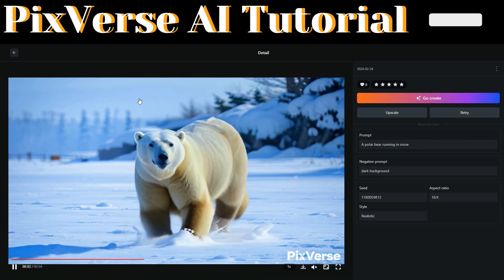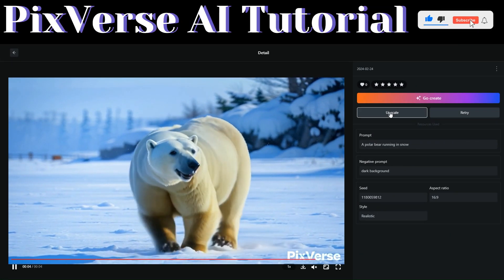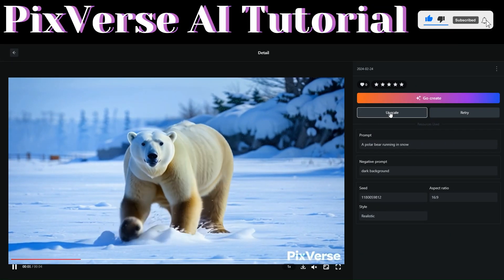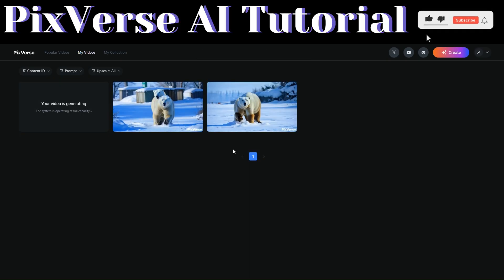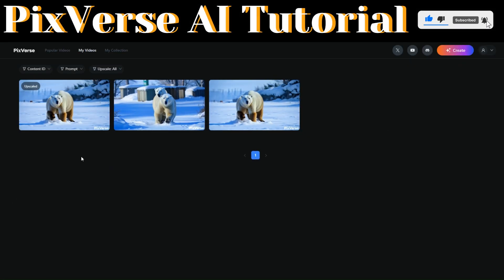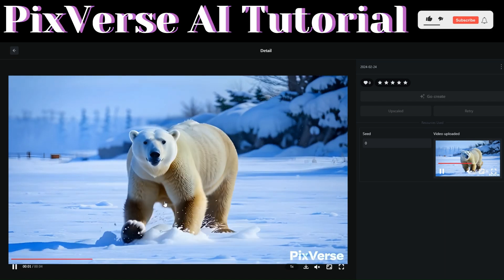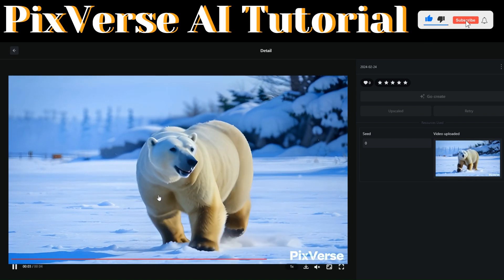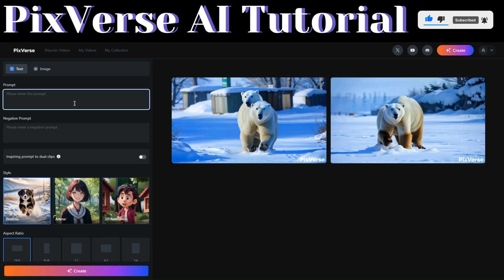If we'd like to upscale our first video, come over here and click on 'Upscale.' Pixaverse will start generating an upscaled version. Pixaverse just upscaled our first video — let's play it. You can see it has really been upscaled — this is perfect.